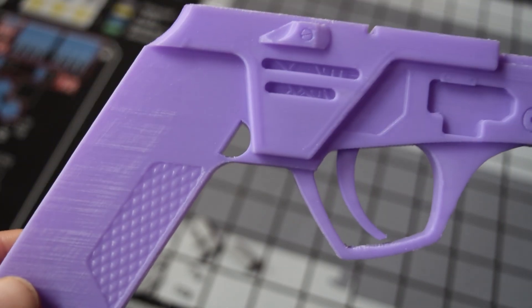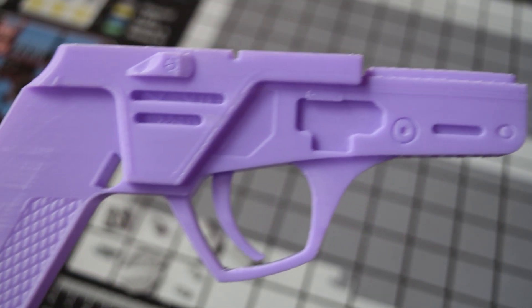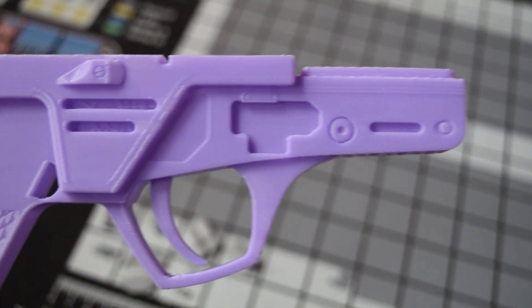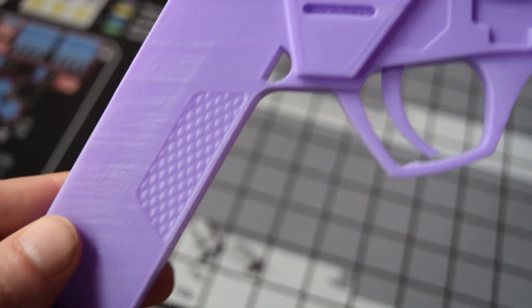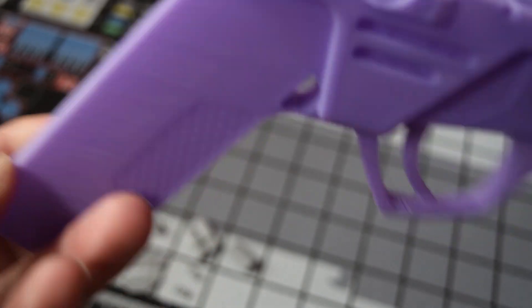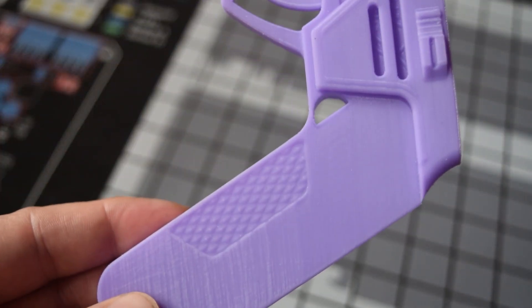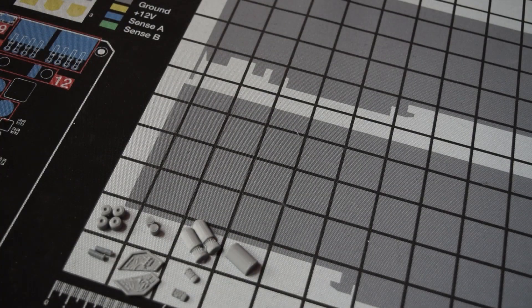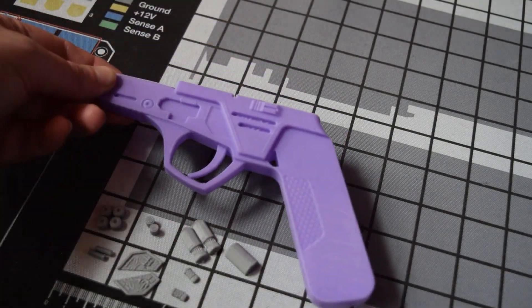Hey everyone, welcome to the channel. Today we are 3D printing, painting and constructing the Cal Kestis Blaster from Star Wars Jedi Survivor.